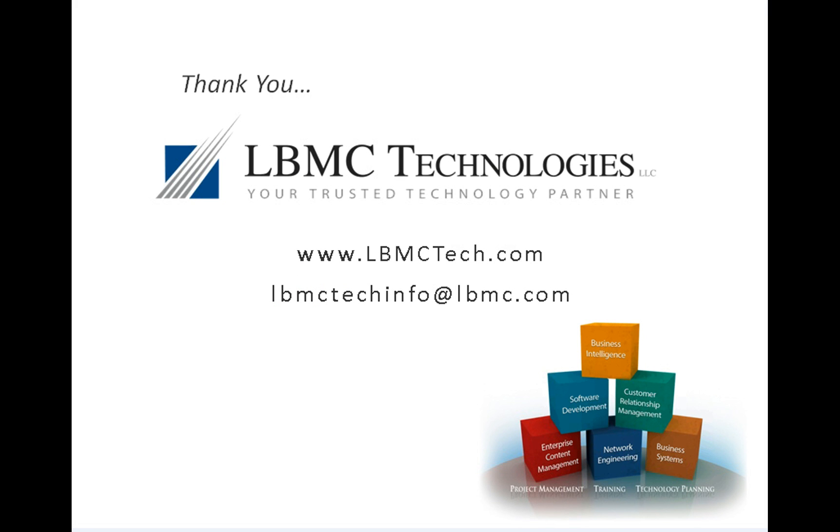Thanks very much for taking the time to watch this today. If you have any questions, please feel free to contact us at lbmctechinfo at lbmc.com, or you can check out our website at www.lbmctech.com. If you have any questions, we'd love to answer them. If you'd like to see a more in-depth demonstration, we can certainly set that up, or if you would just like to discuss how this module might work in your environment. Thank you.